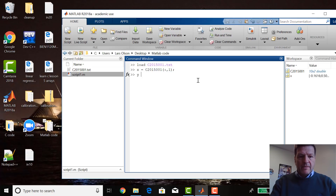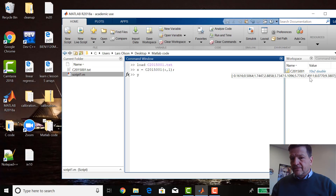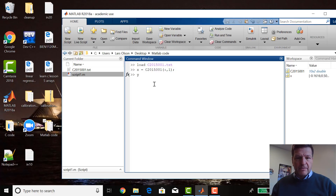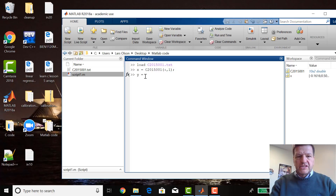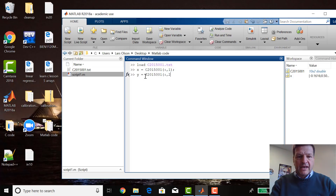Now you see x — it actually gives the values in there, and x is a ten-by-one matrix. And y equals C2015-001, all the rows, second column.